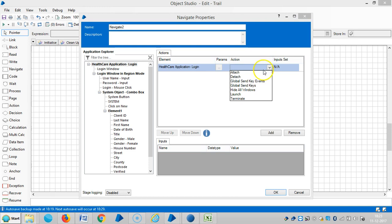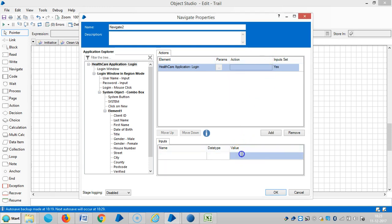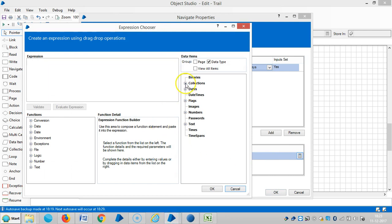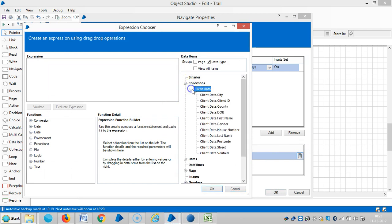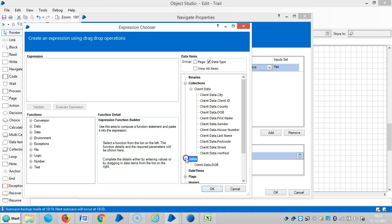Then select a global send keys, then go to text, then drag and drop. Go to corrections. The data — we can find the data item from here or even from here also. So either one is OK.